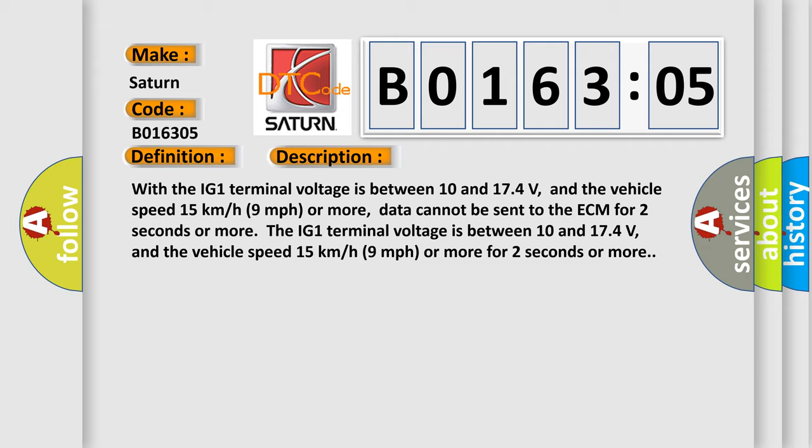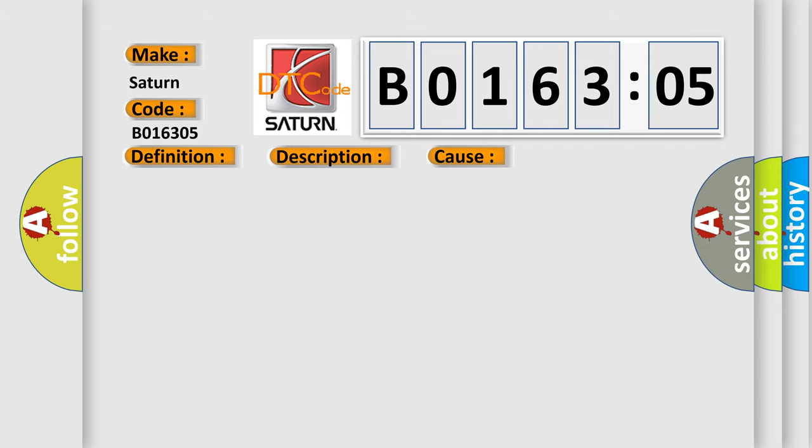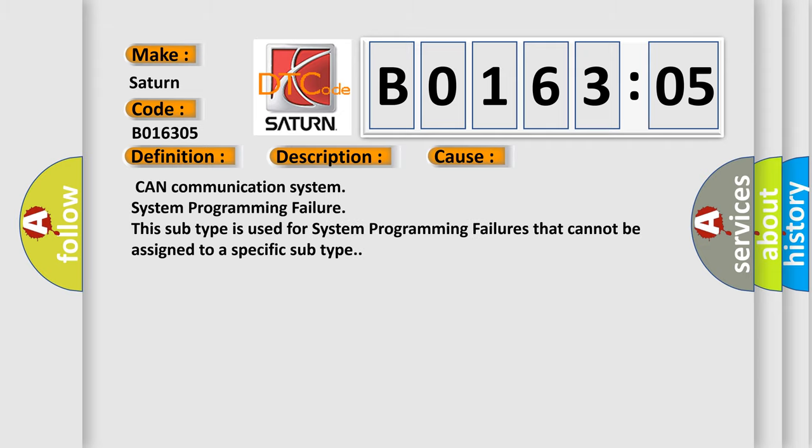This diagnostic error occurs most often in these cases: CAN Communication System, System Programming Failure. This subtype is used for system programming failures that cannot be assigned to a specific subtype.